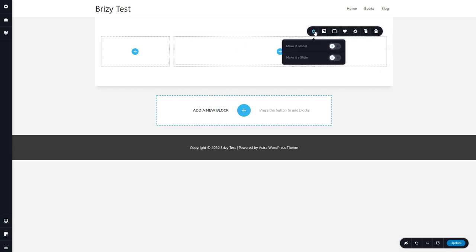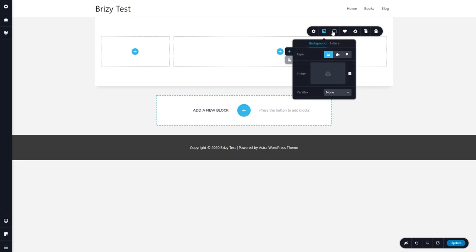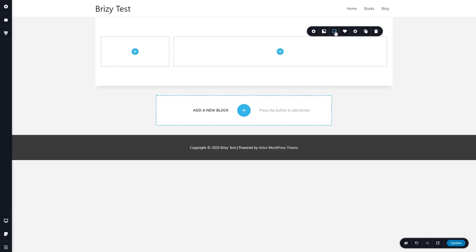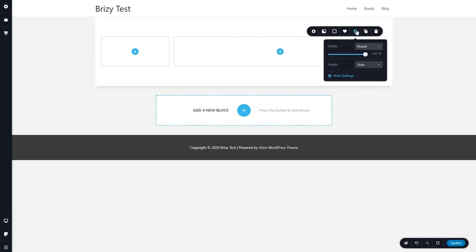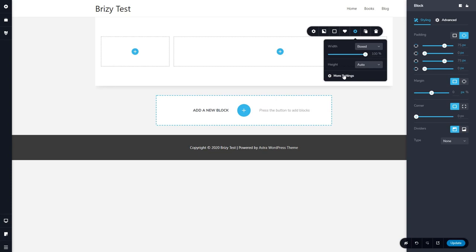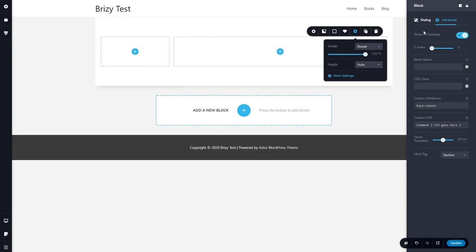And this is a settings button for your row. You can save it and make it global. You can make it a slider. You can have a background image. You can set a color. You can save it. And you have some options, whether it's boxed or full width and the height. And then more settings brings out padding and margin corner and divider options, as well as some options for adding a CSS class and custom attributes.